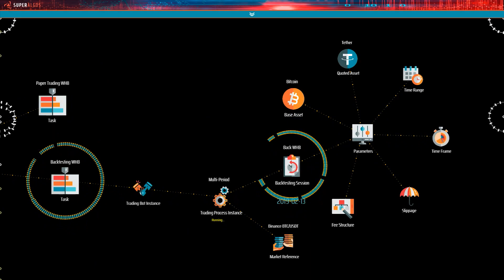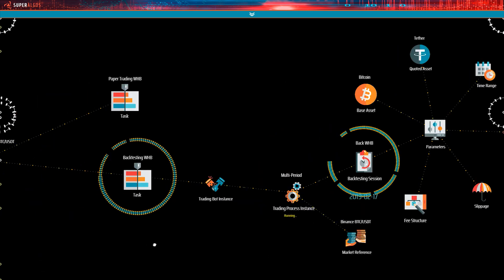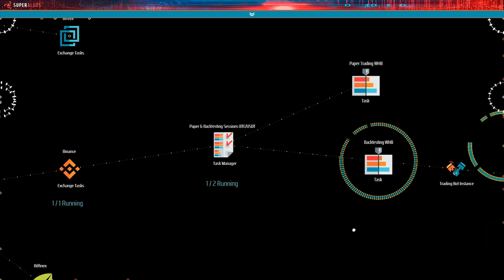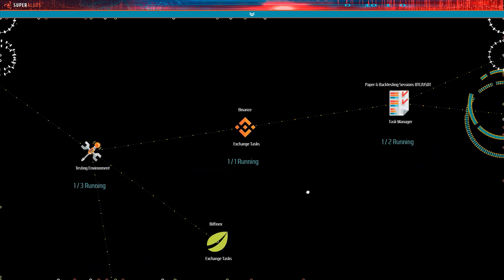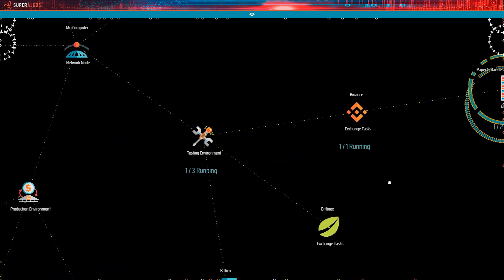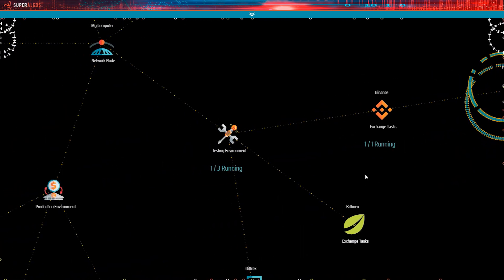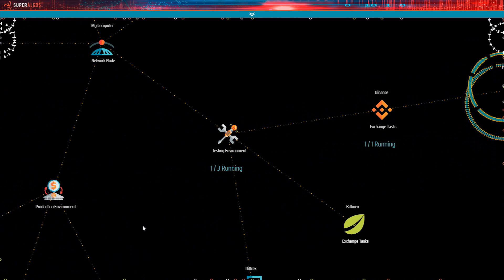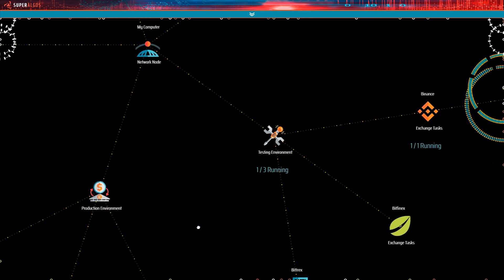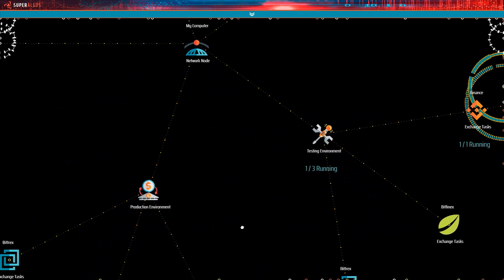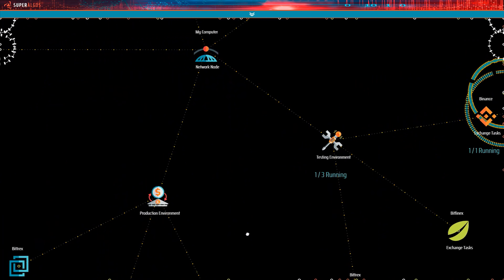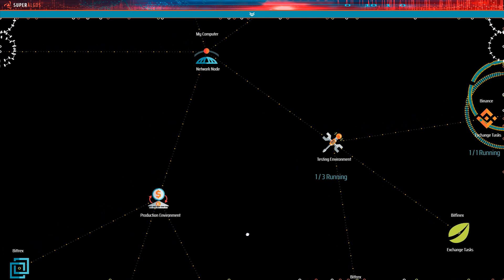So backtesting and paper trading both produce simulations as the main outcome. These two types of trading sessions are managed from within the testing environment and the main difference with the remaining types of sessions is that these first two do not place orders at the exchange. All they do is produce a simulation for testing purposes.